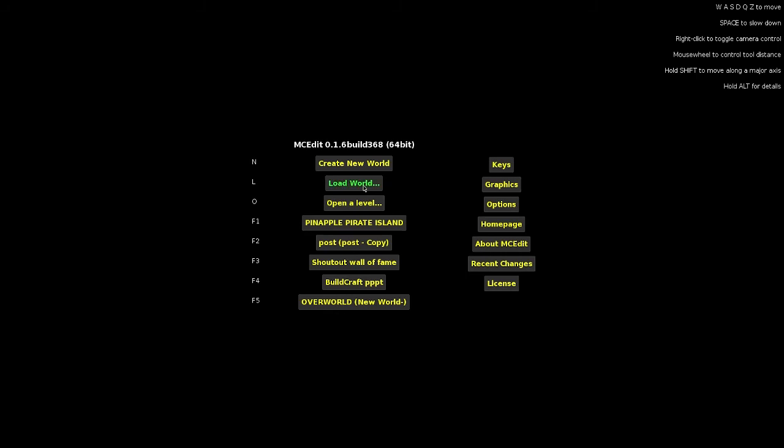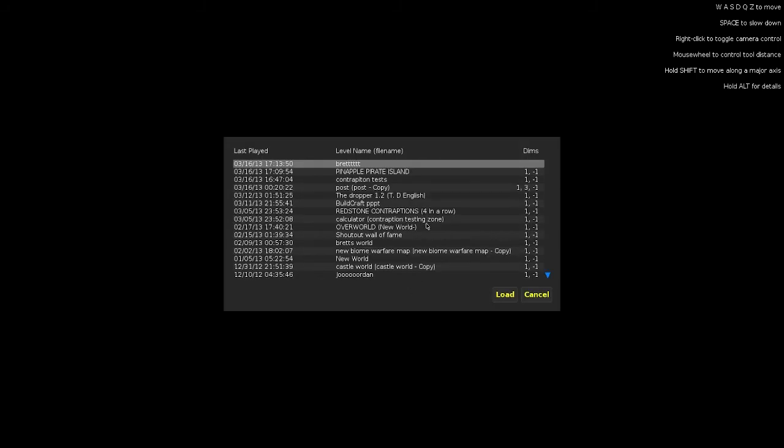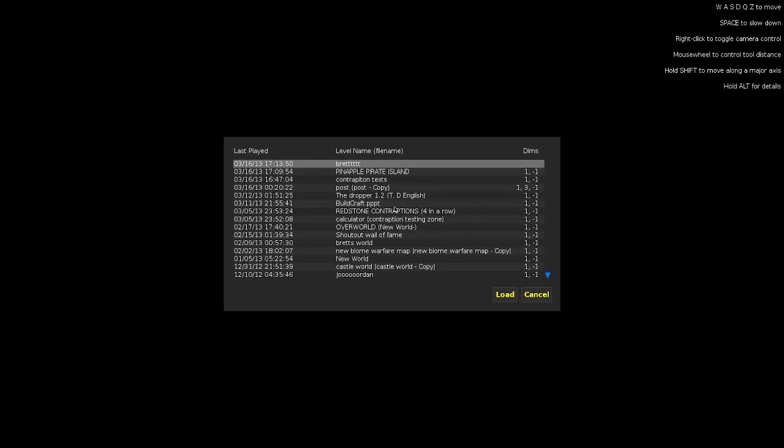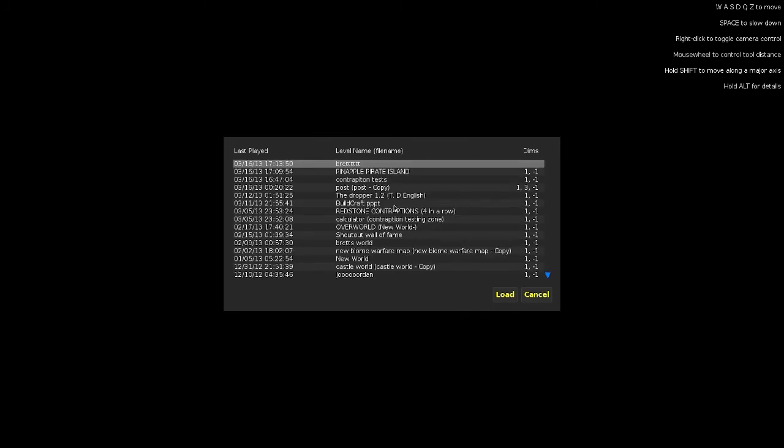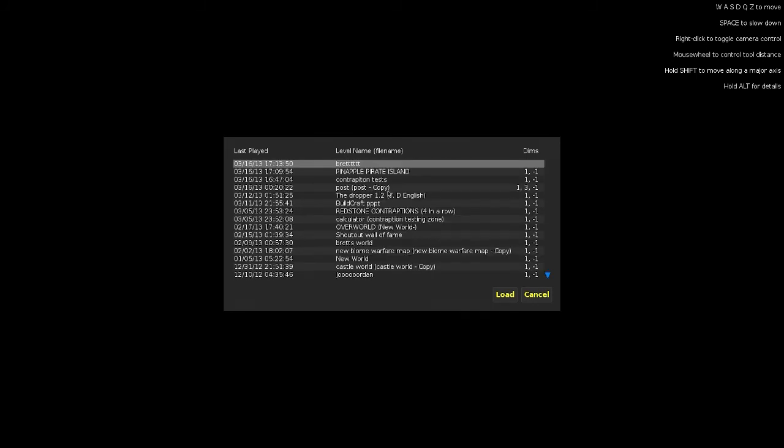The second thing you can do is load world, and that's how you get into any Minecraft world using MCEdit. So I have quite a few worlds on Minecraft. If I wanted to get into, say, Pineapple Pirate Island, which is my Pappycraft series, then I would just open it and then I would go load.